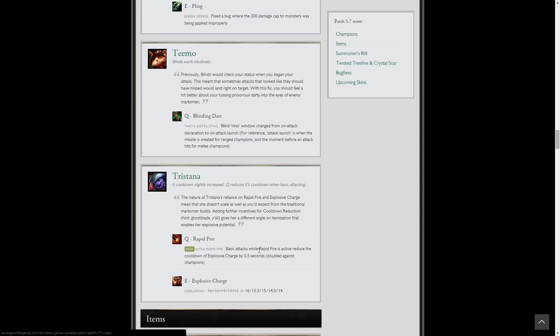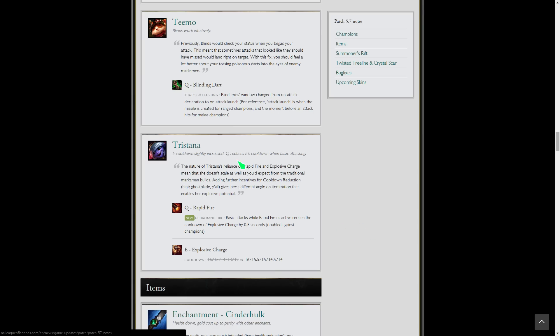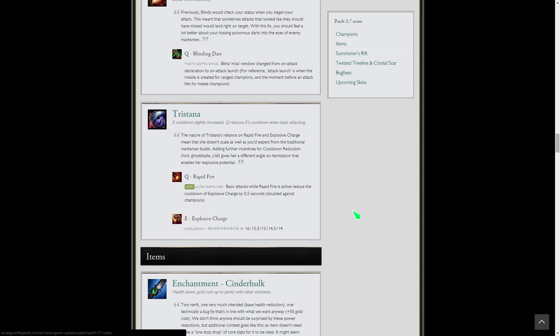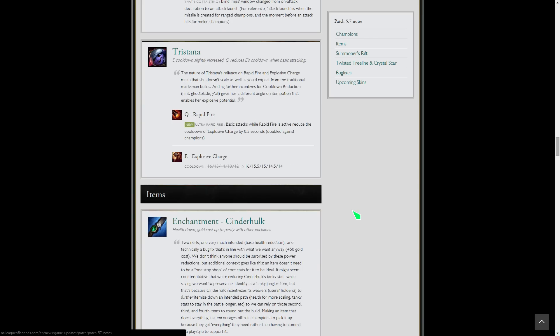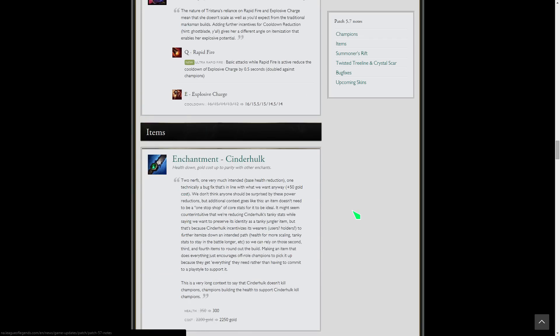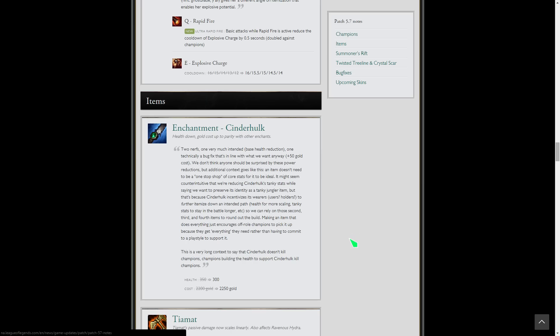Tristana buffs again. Her E cooldown is higher but her Q reduces E's cooldown when basic attacking. Basically she's like the queen of resets for ADCs now. You get resets on her jump, you reset her E with her Q and her Q with her E. It's kind of complicated, but basically you Q and E someone, you shoot them a bunch, and you get cooldowns back. That's how it works. Good for Tristana.